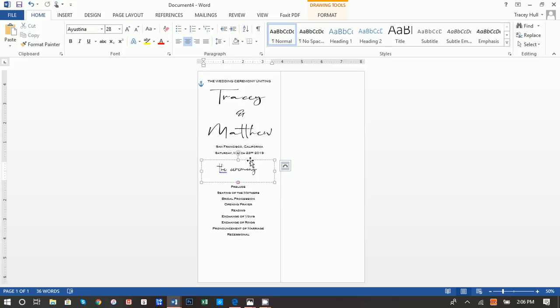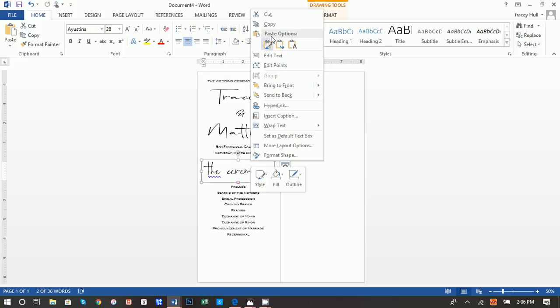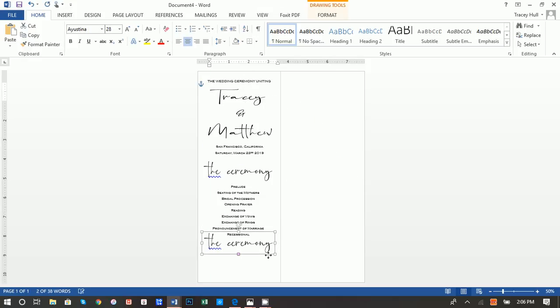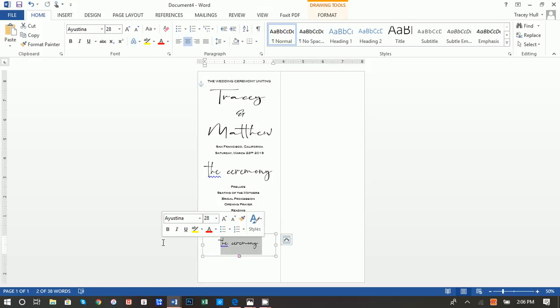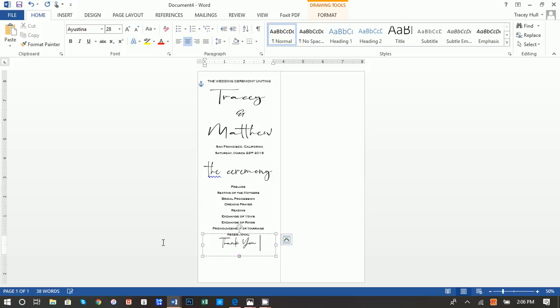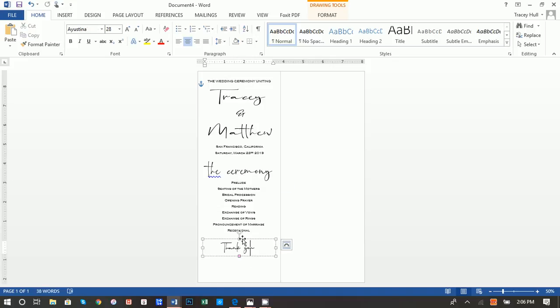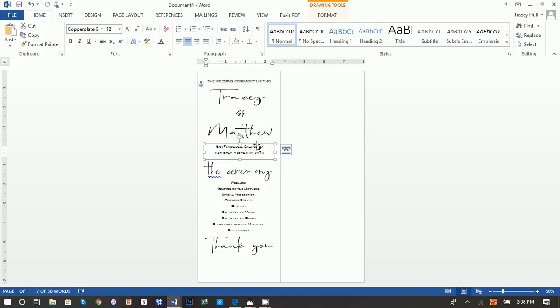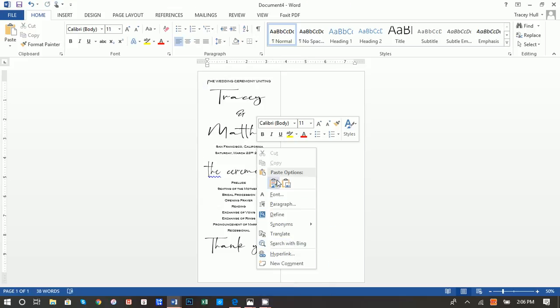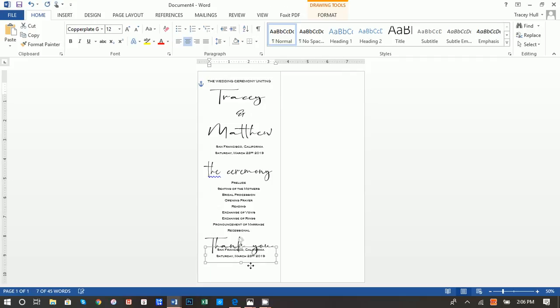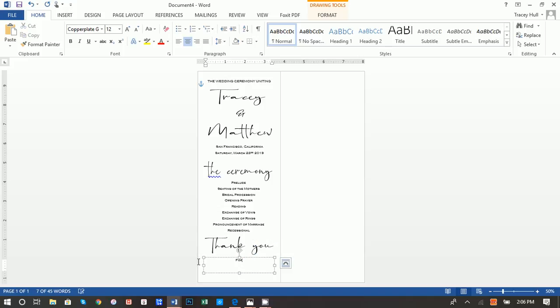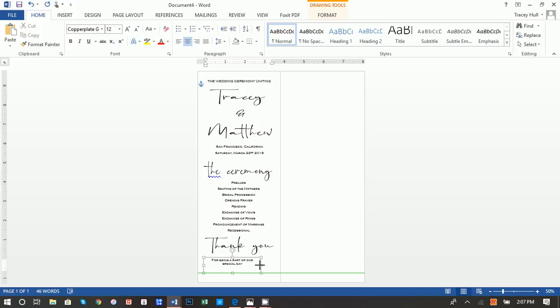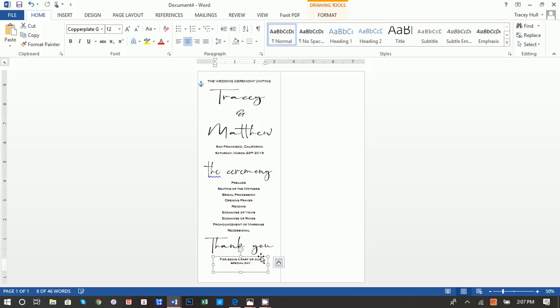And then from here, you can again, just right click, do a copy and then do a paste and then go down here and you can do a thank you and then finally we can do a copy and we can do a paste and this can say for being a part of our special day. And you can obviously make any changes in terms of making things bigger or smaller for the fonts. It really just depends on what you like.